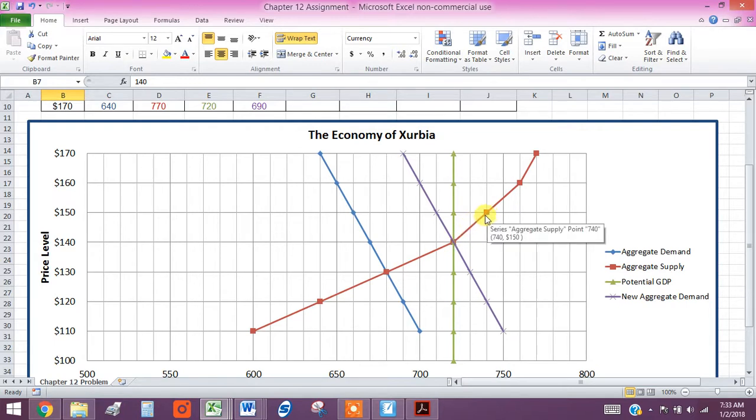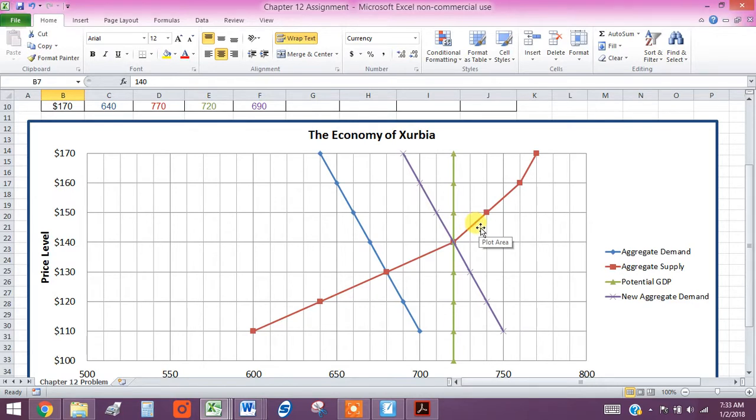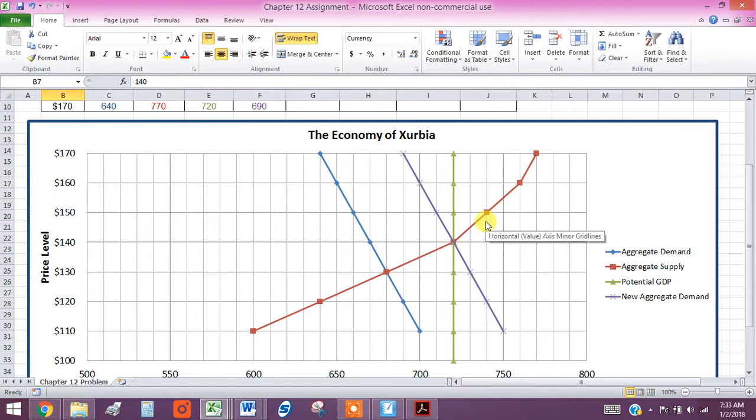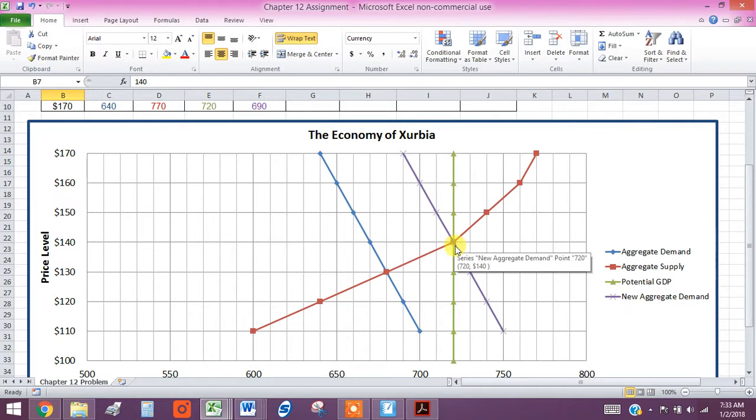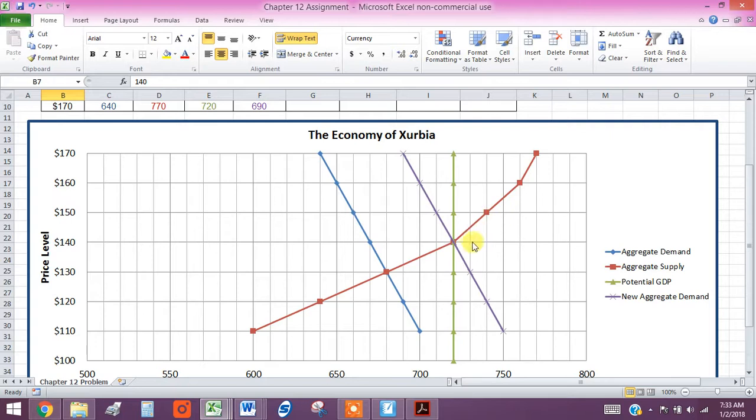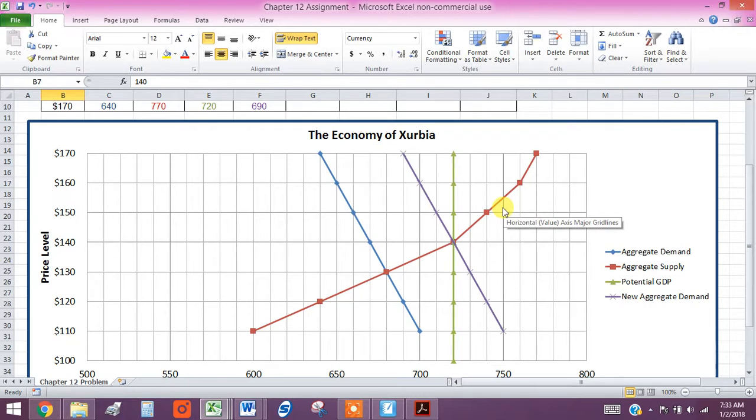then price levels start to rise faster and faster as the aggregate supply curve gets steeper and steeper. And since this is the demand curve shifting out, we call this demand pull, demand pull inflation.